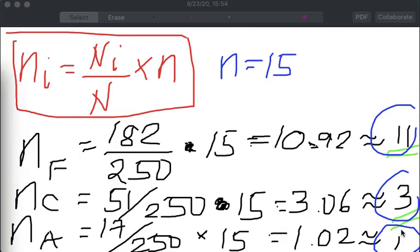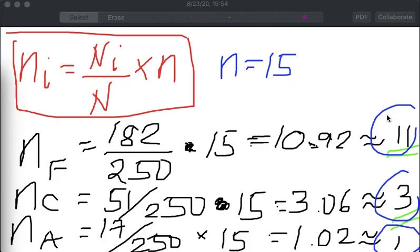If we analyze this further, since the majority of the 250 individuals are Filipinos — 182 out of 250 — it is only logical that the majority of the 15 chosen will also be Filipino. We have 11 Filipinos, followed by 3 Chinese and 1 American respectively. This is how we allocate proportionally in terms of stratified random sampling. I hope this is clear.